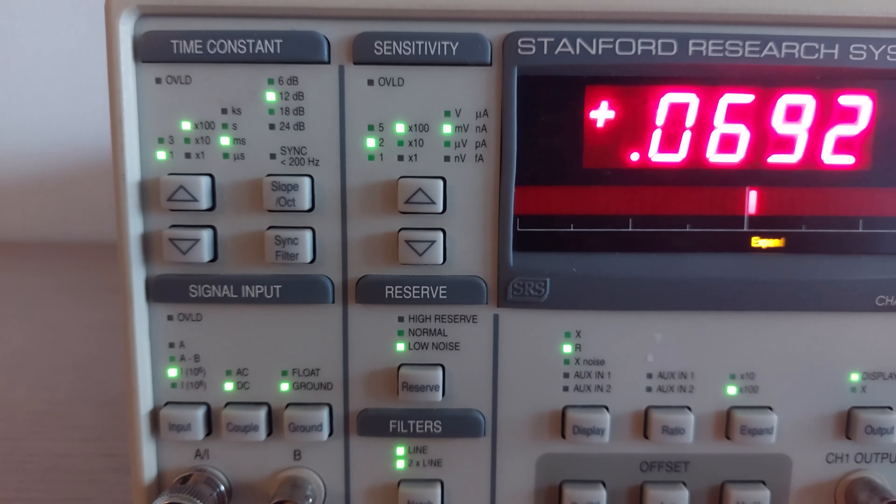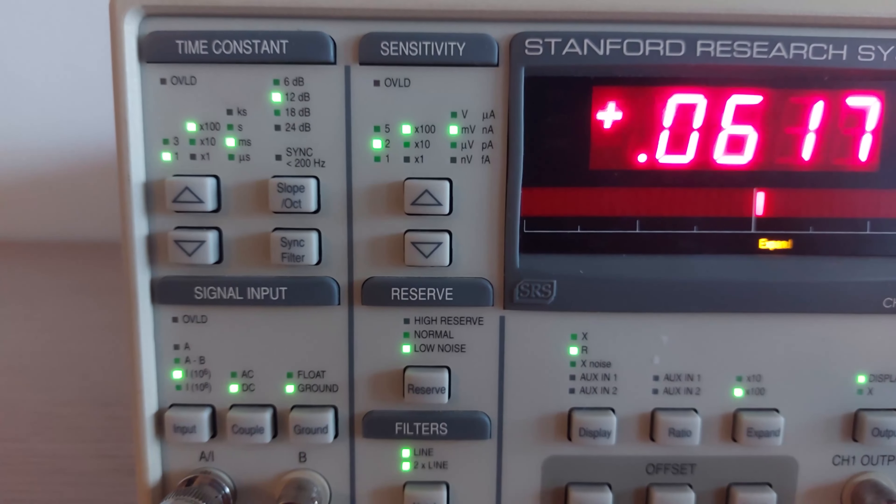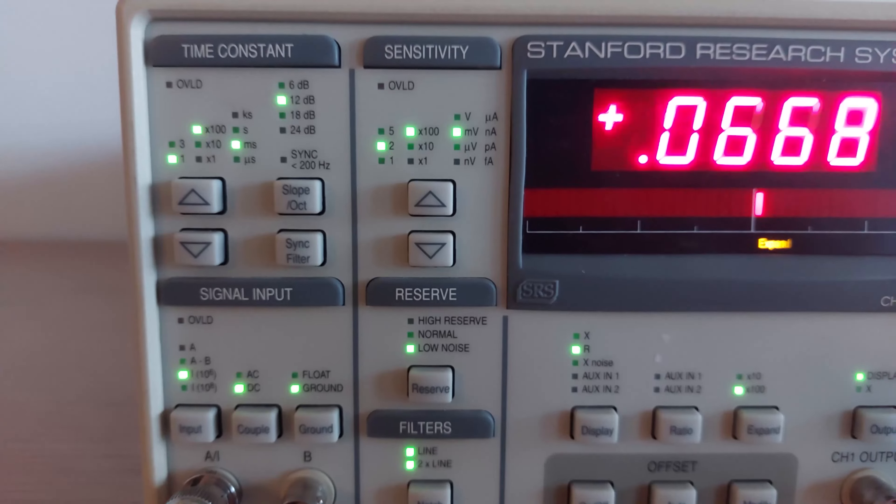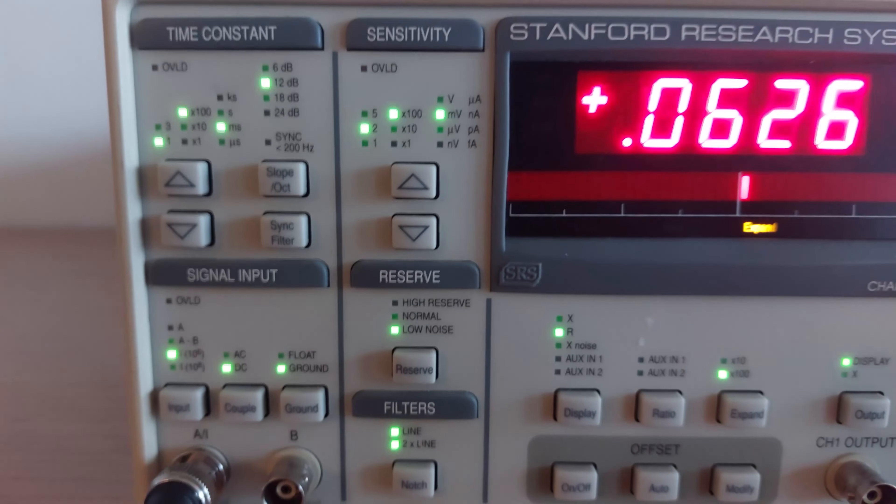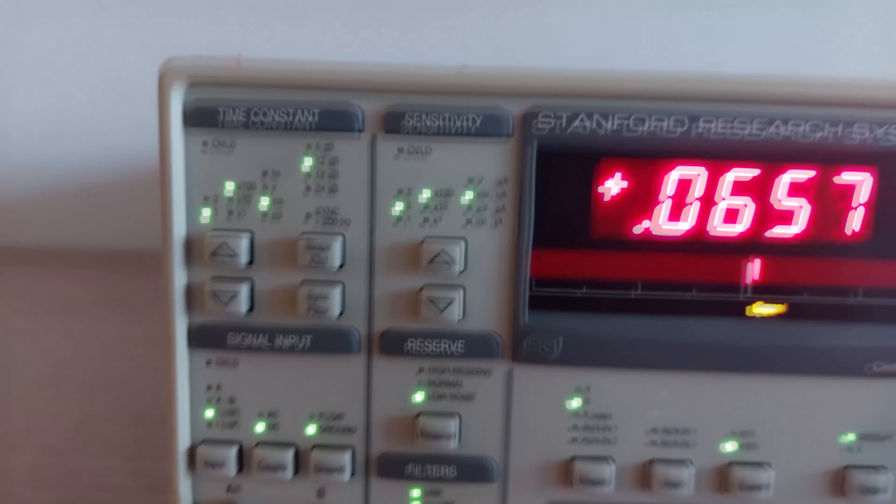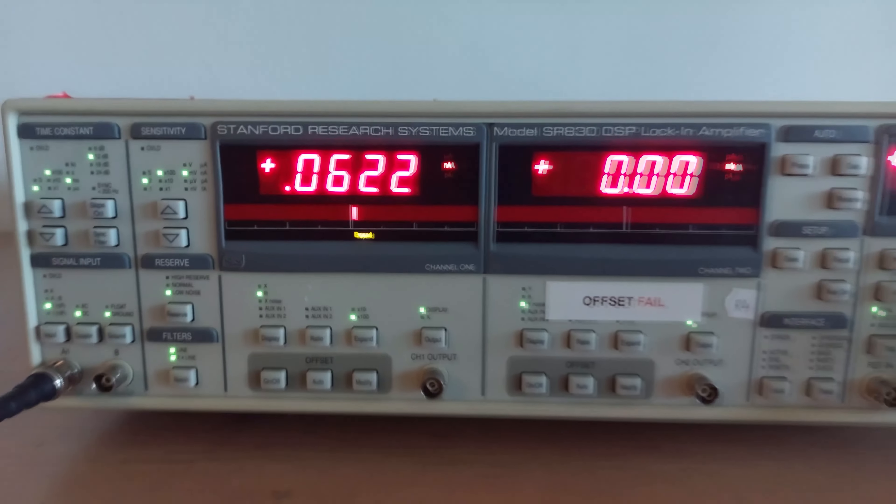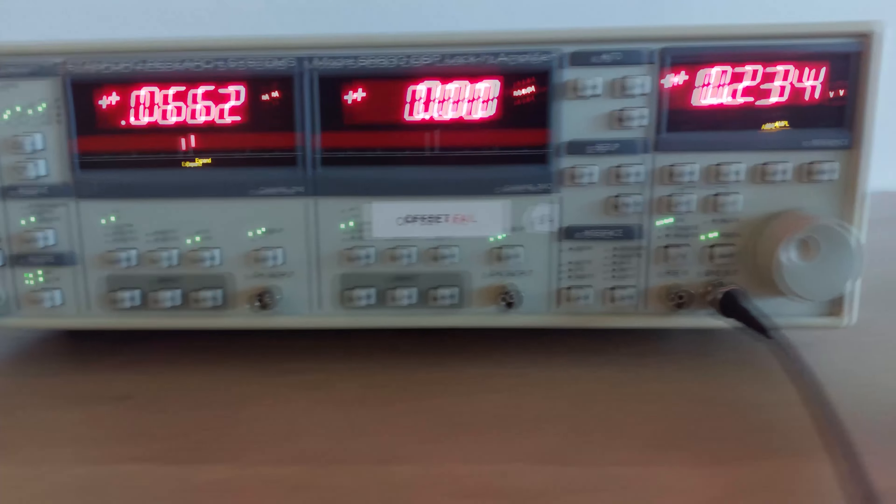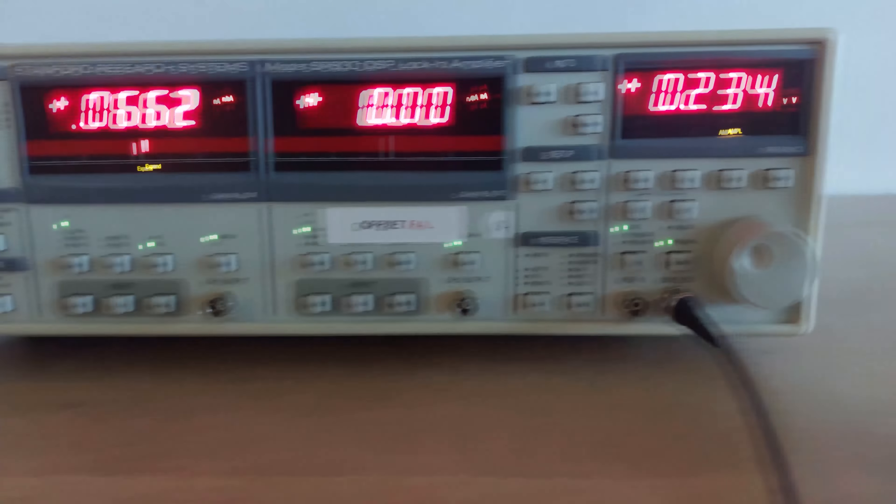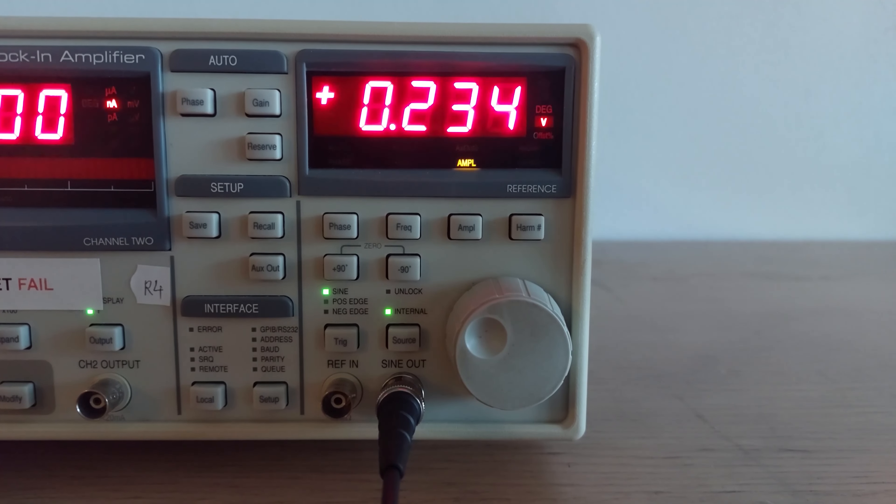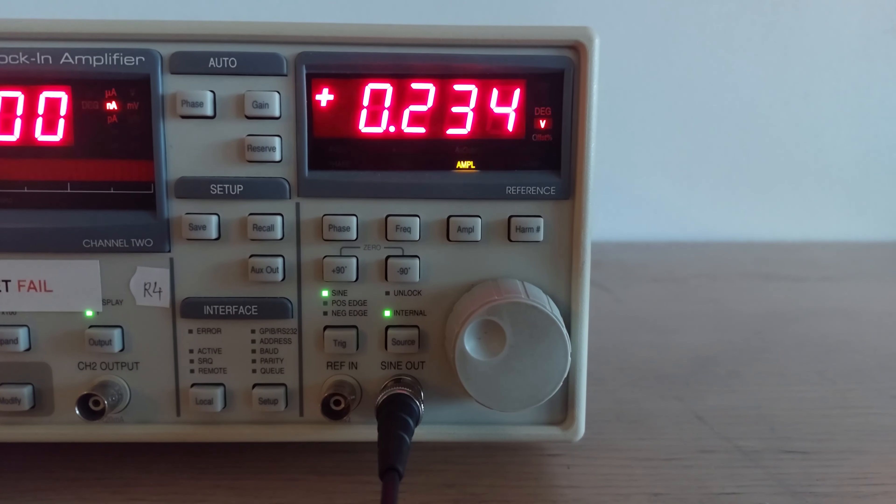We have an input going into the transimpedance amplifier. The amplifier is basically set up to measure current at the input with a reasonably short time constant.